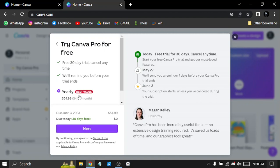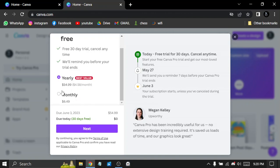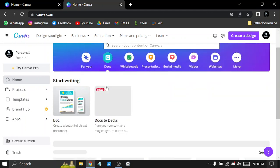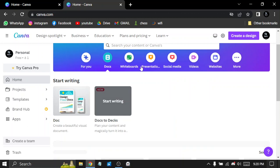You can pay yearly or monthly. So let's head back to home. Here we have the docs, documents, the whiteboard design. You can create a team. You can head to trash to see what you deleted, and the account settings.